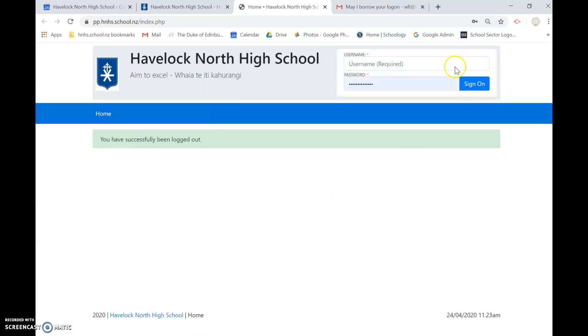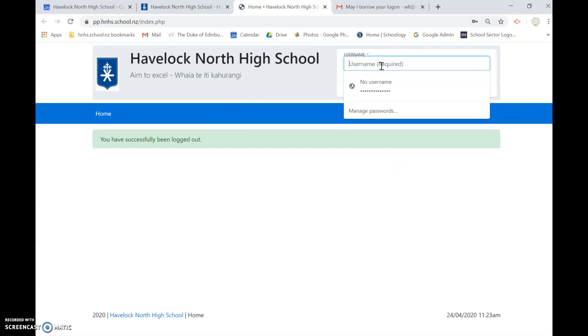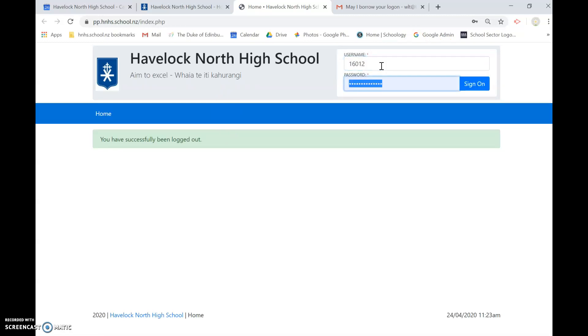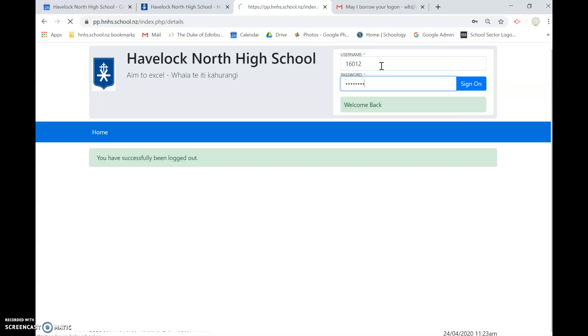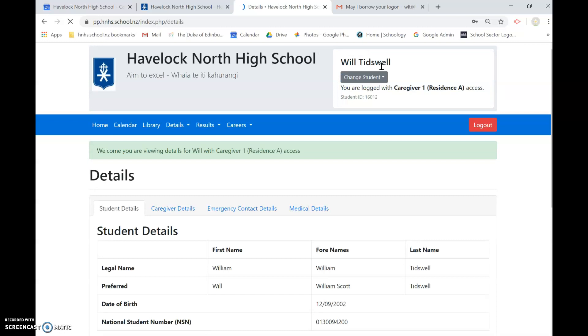It should bring up a screen a bit like this and you enter your login details. I've kindly asked Will if I can use his and he has allowed me so we're entering into Will's timetable here.